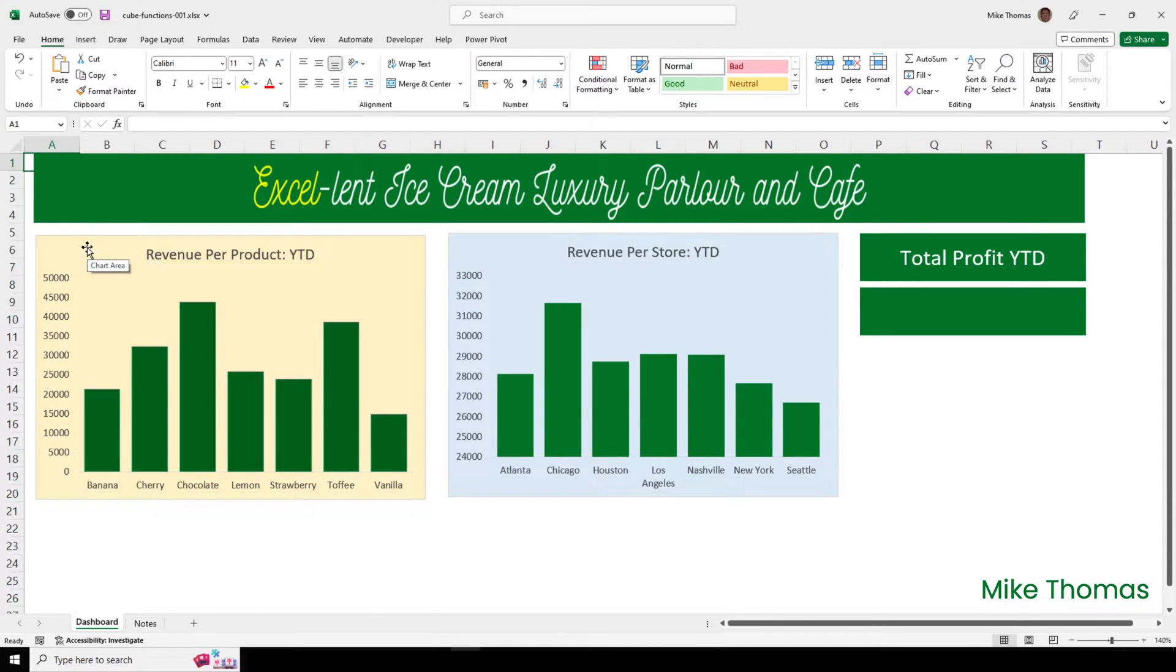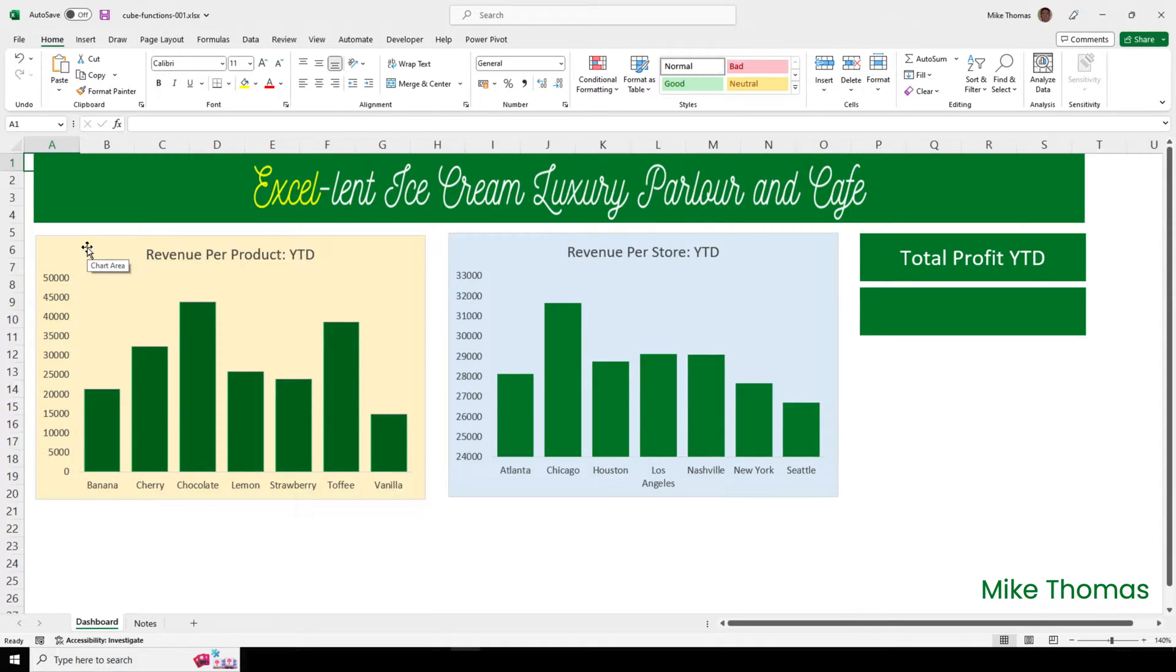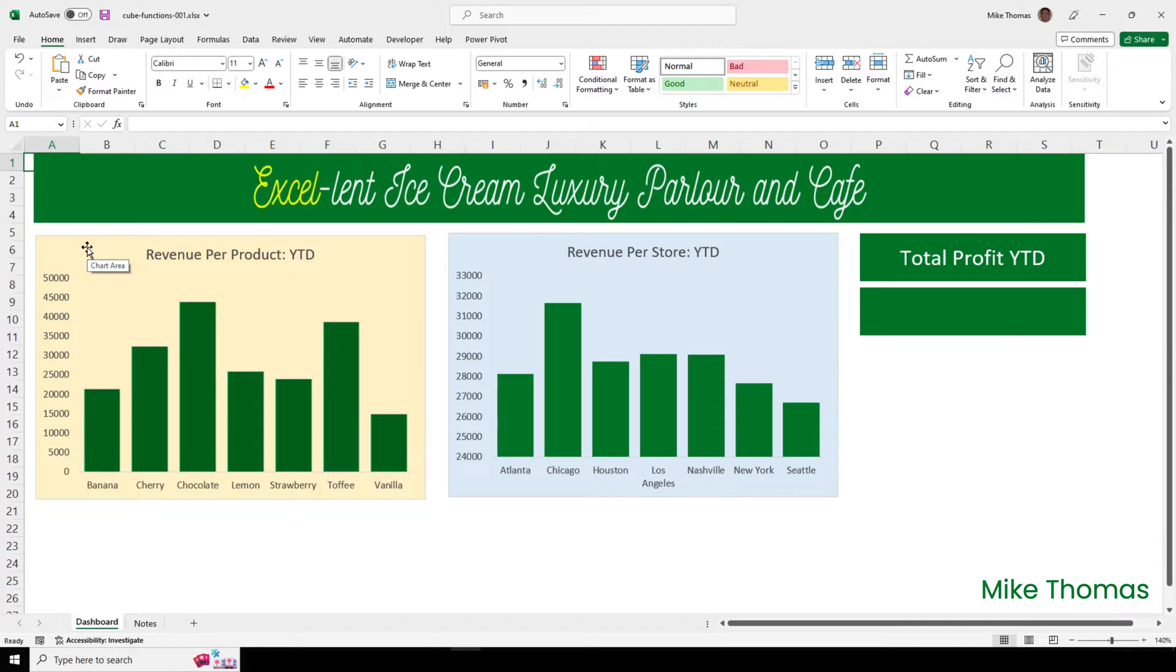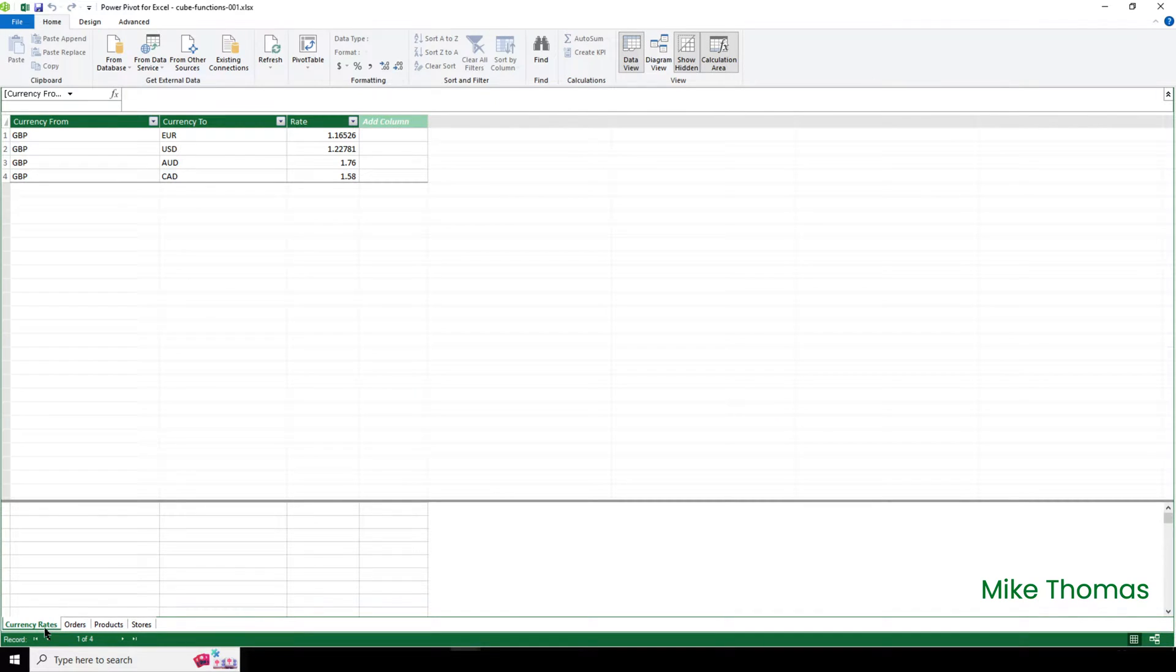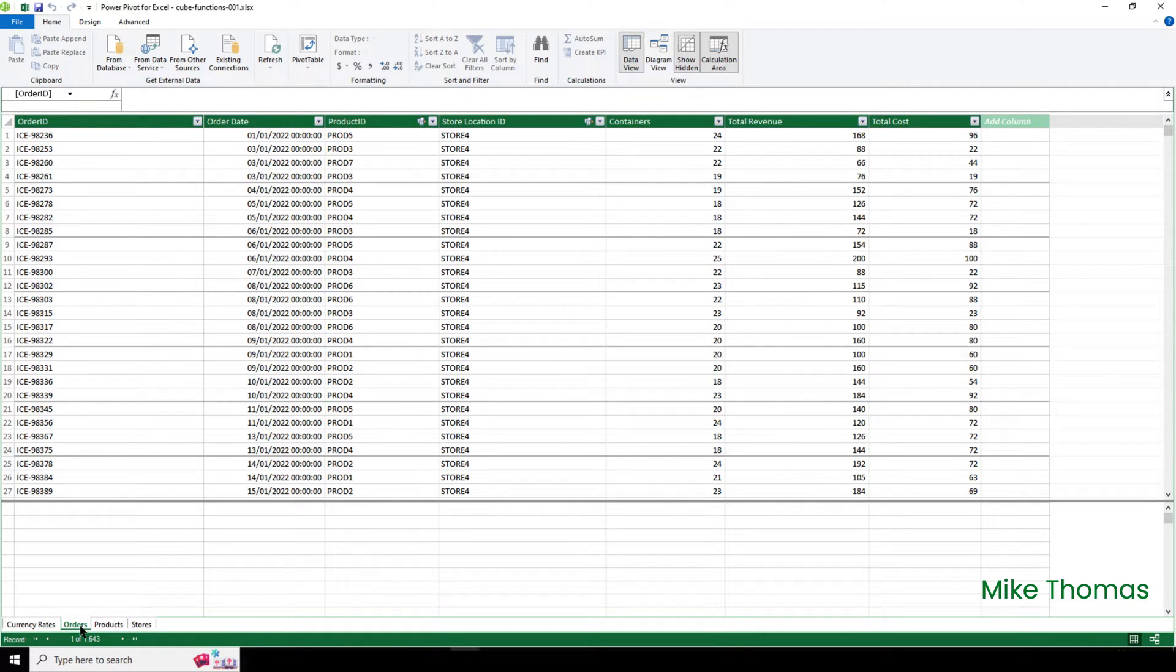Well, here's a dashboard used by the owner of Excellent Ice Cream. The data that the dashboard is based on is stored in the workbook's data model. On the right-hand side is an empty text box. In the text box, I want to display the total profit. To understand where that's coming from, we need to look at the data. In the data model, I have four tables. The orders table contains details of all sales made by Excellent Ice Cream in 2022.